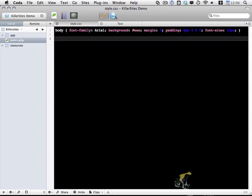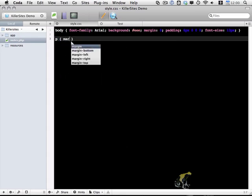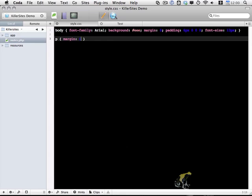Now below the body, I usually like setting the margins on paragraph tags. So I'm going to do that here, margin, and I'm going to set it to 16 pixels top and bottom and 0 left and right.